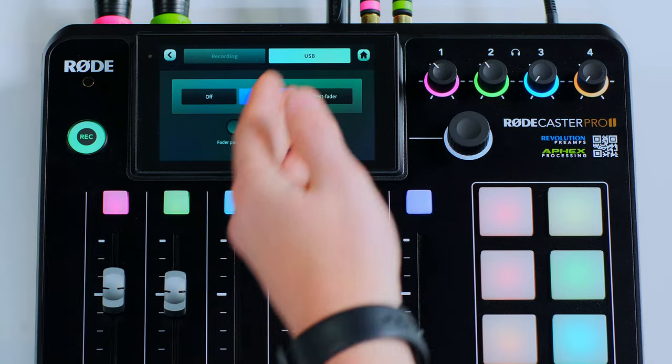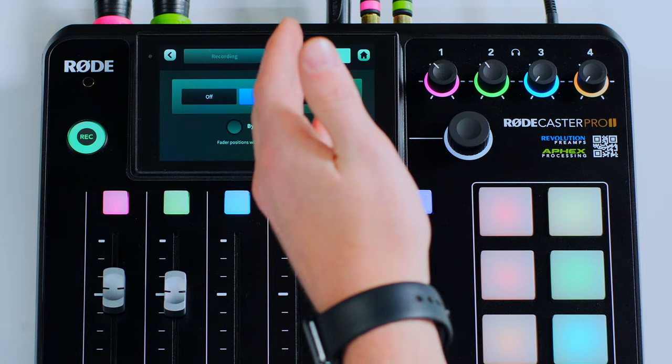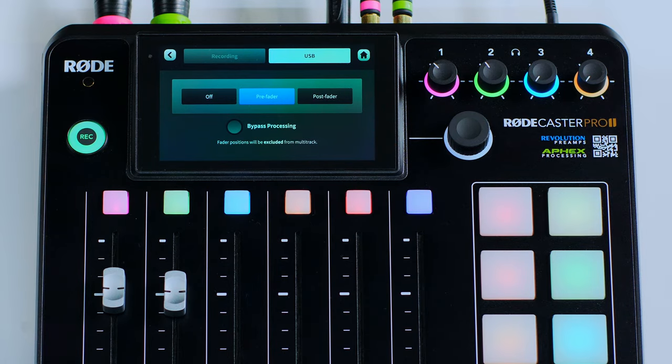The second feature update to this new firmware will be the ability to turn off the multitrack send out of USB one main. This can be found under Multitrack, and you now get the same options as you do for recording. You can see we're set to pre-fader, but you can turn the multitrack off, which means you get just the stereo mix out of USB one main. The reason for this is that from community feedback, some browser-based applications on PC don't like the multitrack output. So having the ability to send just a stereo signal is going to increase compatibility with a lot more of those pieces of software.